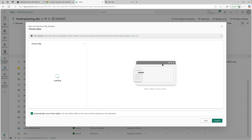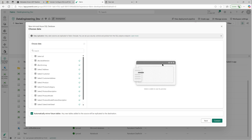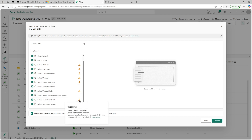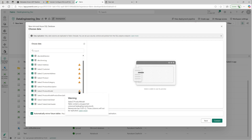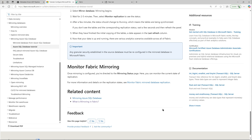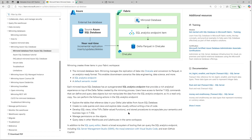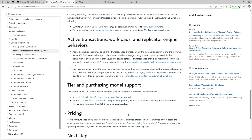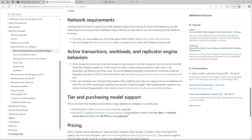Make sure you disable 'Automatically mirror future tables' if you don't want any future tables to be mirrored in Fabric. Currently it is doing some checks to see whether the tables comply with all the requirements for mirroring. You can see warnings have popped up indicating unsupported data types. If you want to bring those in you'll have to change the data types. For all limitations, refer to the Microsoft documentation for this particular mirroring configuration.